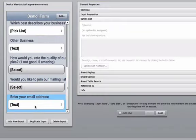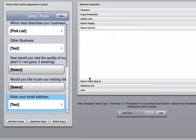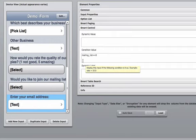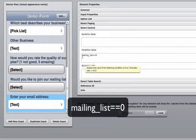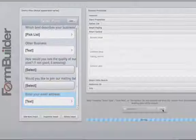We highlight the next element. We go into the smart controls. This is a conditional value where mailing list equals equals zero. Click save, load the form.